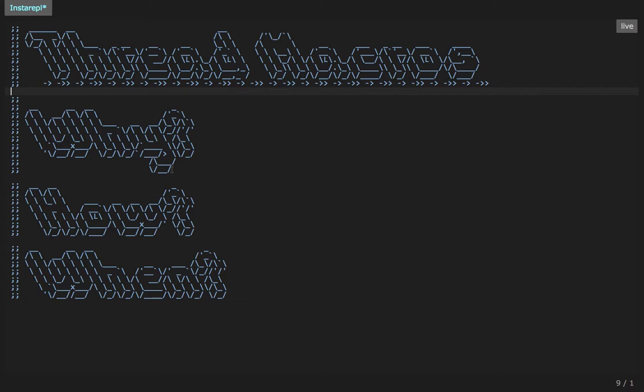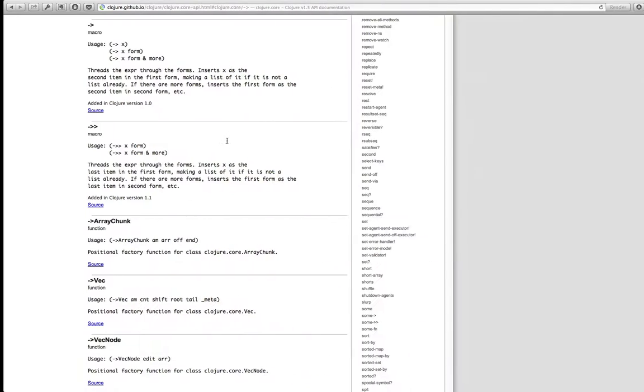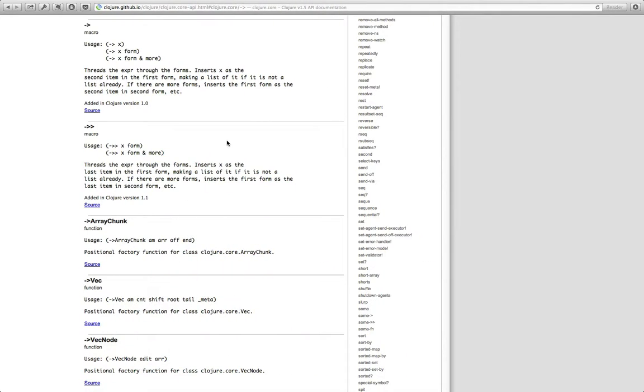So why thread macros? Early on in my Clojure journey, thread macros was something that I hadn't discovered yet. It took me a while before I discovered their existence and even after I had discovered that they existed it took me a little bit longer to actually understand how they worked and how I could use them. Part of the reason for that is the documentation. Let me show you the API for the thread first and thread last macro.